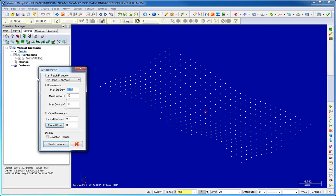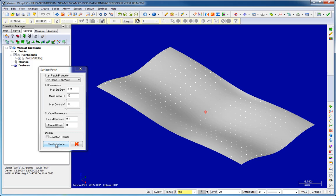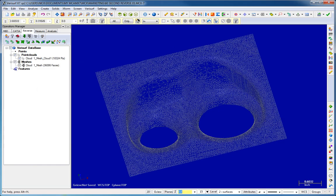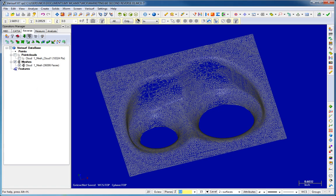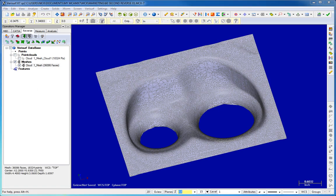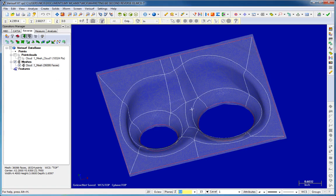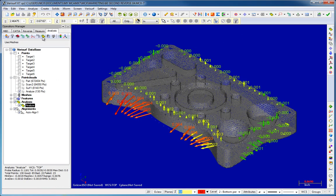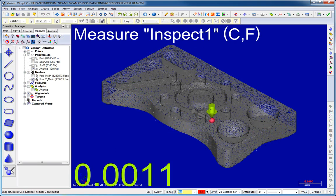VeriSurf Reverse lets you create surfaces quickly using sparse data sets or manage and reverse engineer clouds with millions of points into meshes or surfaces that can be used directly for manufacturing, inspection, and tool fabrication.